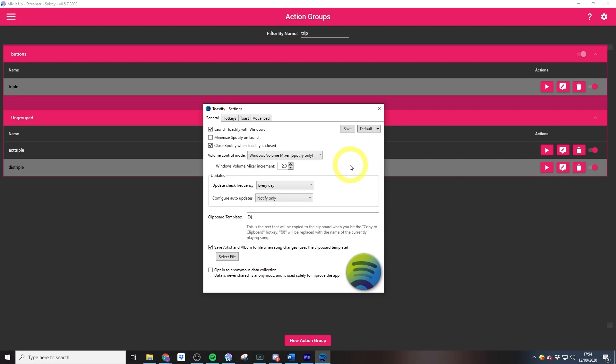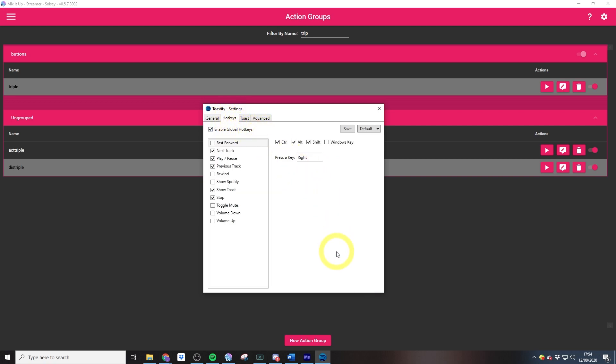Once you've downloaded Toastify, if you just authenticate it and then jump into hotkeys. Now in order to actually skip to the next track, you just need to make sure next track is selected and then select whatever control keys you would like.